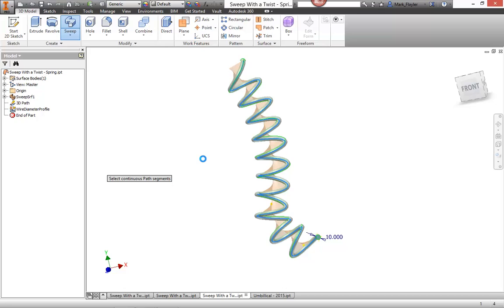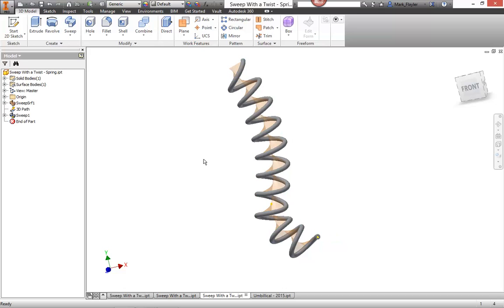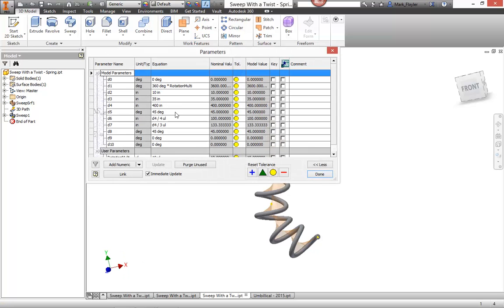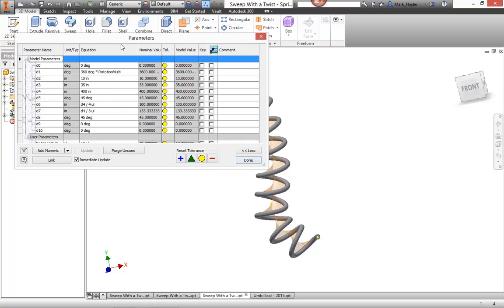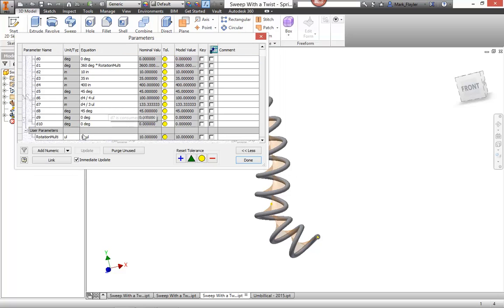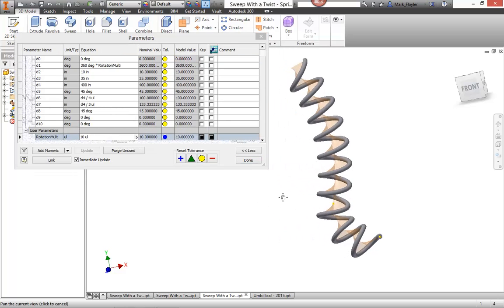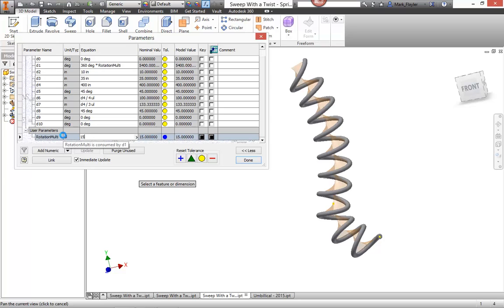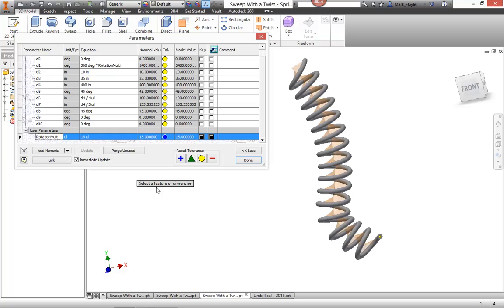Now if I want to make modifications to this, I can go back to my original sweep surface and change that or I can open up my parameters and I'll change my rotation multi here from 10 rotations to let's say 15. I'll see an immediate update take place and a very quick change done to my part file.